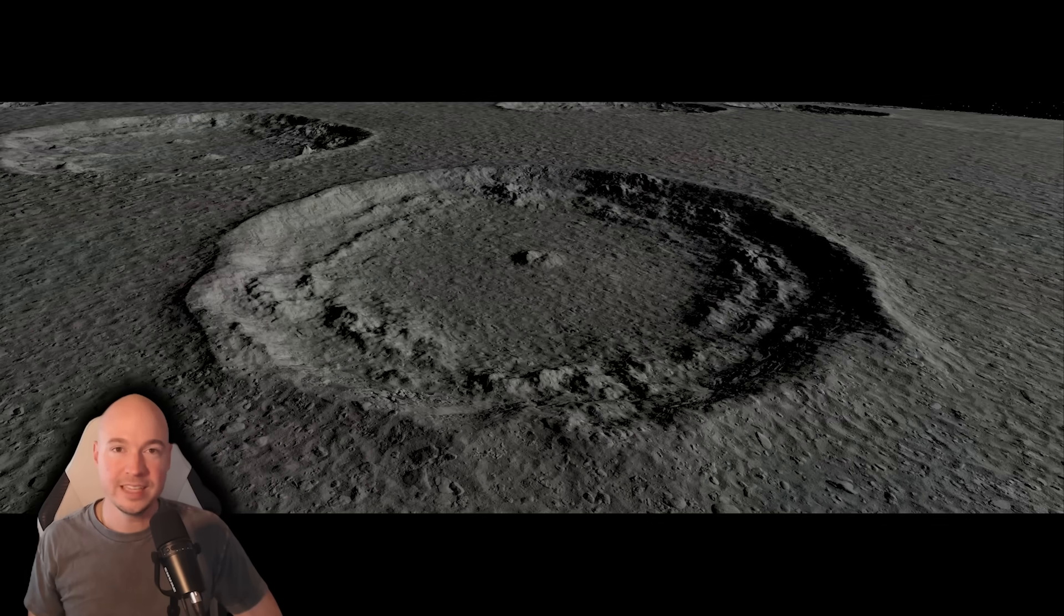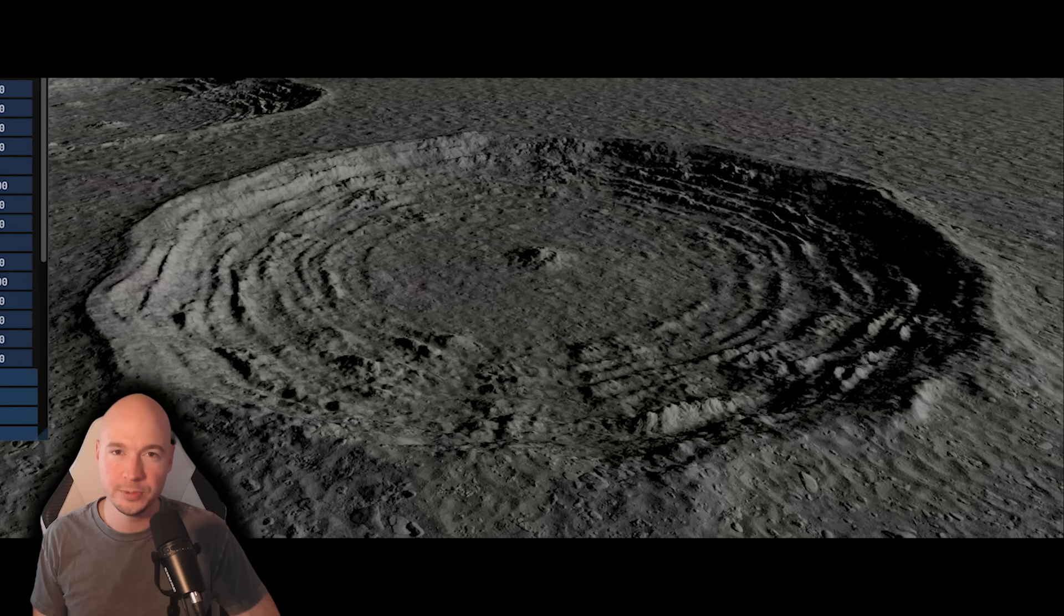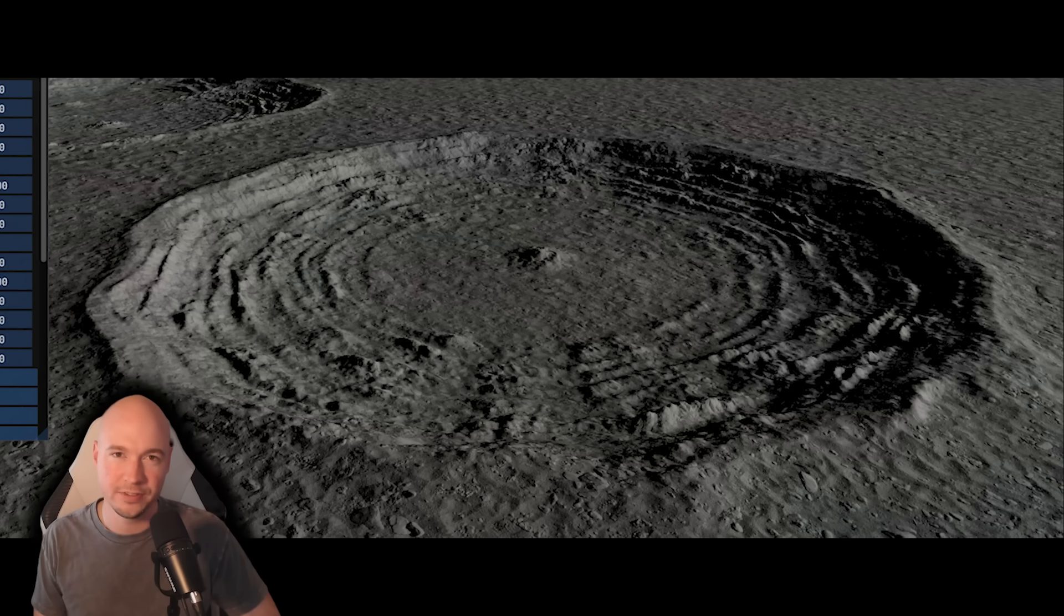Next, Lynx gave us a look at the procedural complex craters, which will make for some really unique landing zones and could also be really cool places to build colonies. They kind of give me Frostpunk vibes, which I really like.